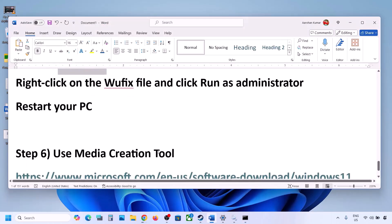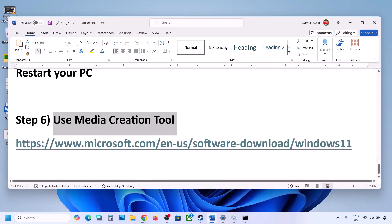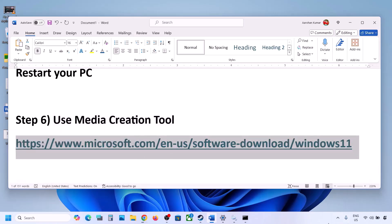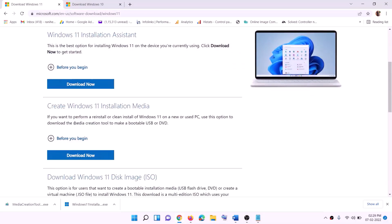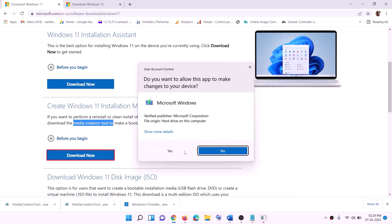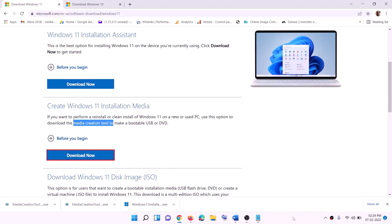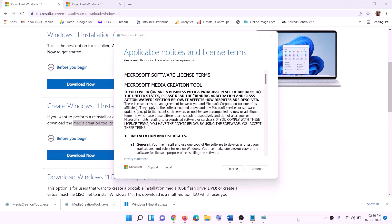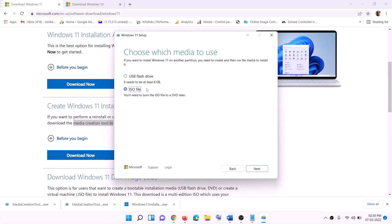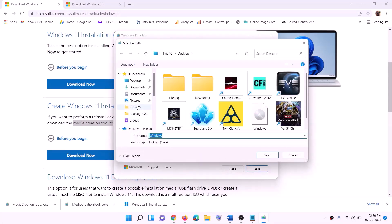Still not working? Then use the media creation tool to update your Windows 11. Copy the link provided in the video description, go to that website, and download the media creation tool. Click on download now and run the exe file. Click on yes to allow. Once Windows 11 Media Creation Tool loads, click on accept. By default Windows 11 is selected — click on next. Select ISO file, click on next, then set the save location to desktop and click on save.